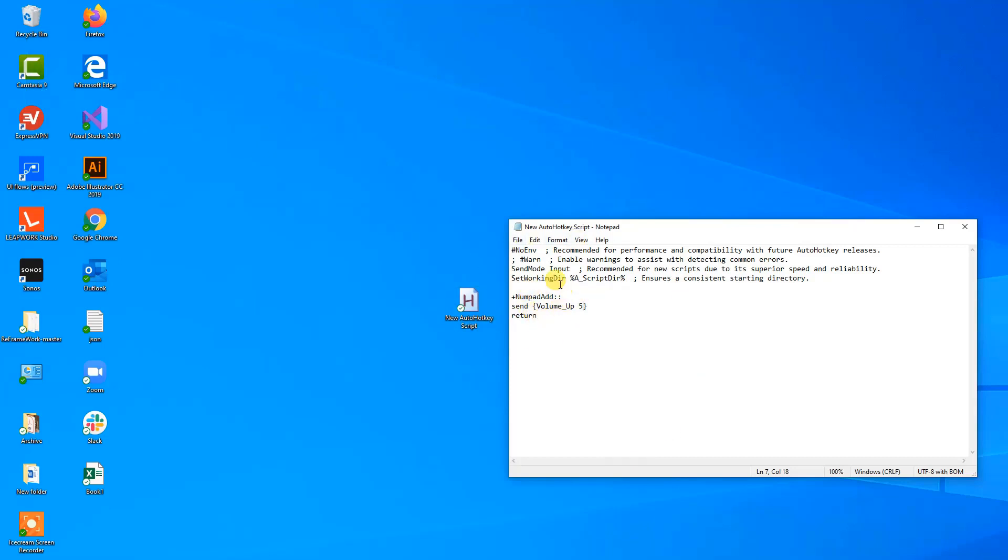So we created our volume up script here. Let's have the same thing for turning the volume down, and again we will just say shift and then numpad, and then we want the minus, that's subtraction, and so that is subtract here.